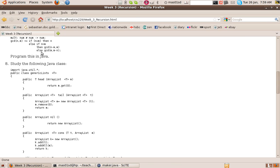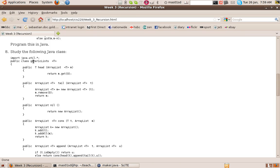So study this program here. It's a class called GenericLists. As you can see, it's a generic class because we've got a T here. And what we're defining is the basic list methods.